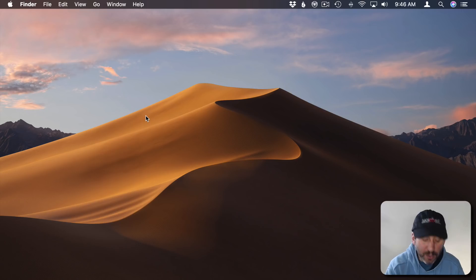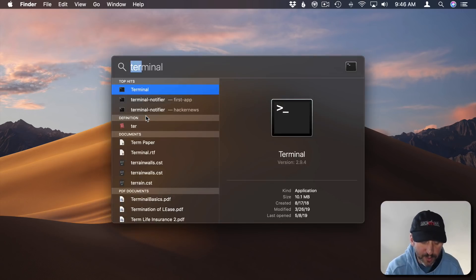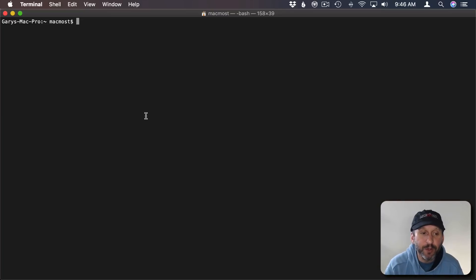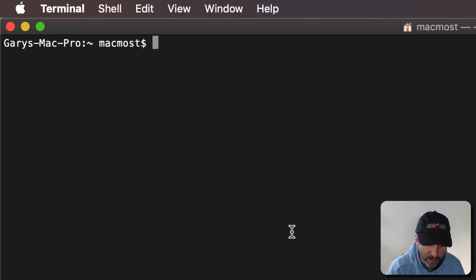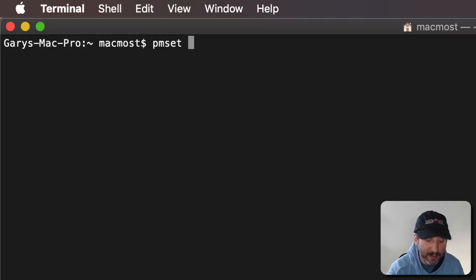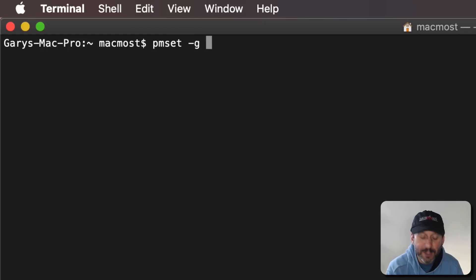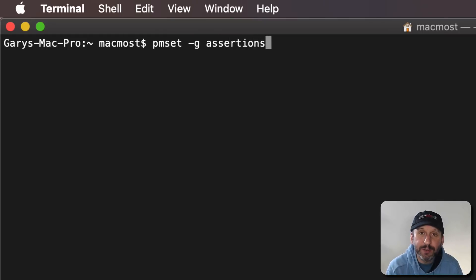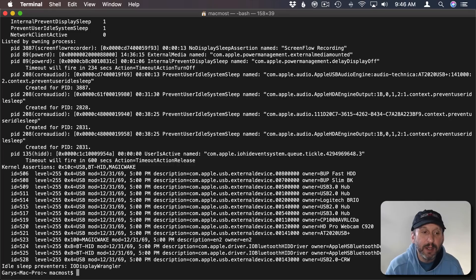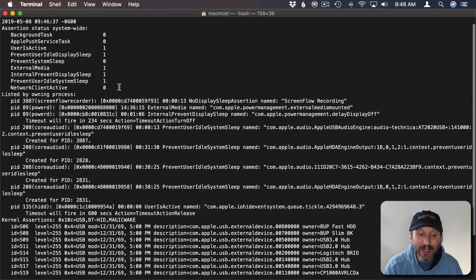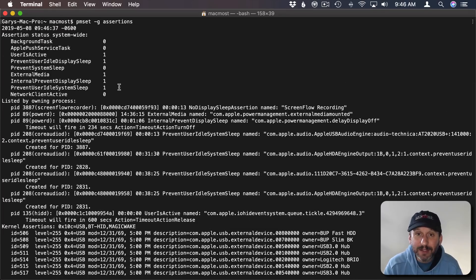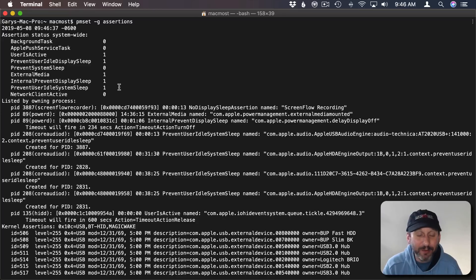So we're going to continue to look for suspects, this time using the terminal. Now don't worry if you're not comfortable using the terminal. We're not actually going to use it to change anything. We're just going to examine some settings and some log files. So to launch the terminal use Command Space, search for terminal and launch it. Now the command we're going to run is called PMSet-GAssertions. This is going to give us a list of things that are telling your Mac that it shouldn't go to sleep.